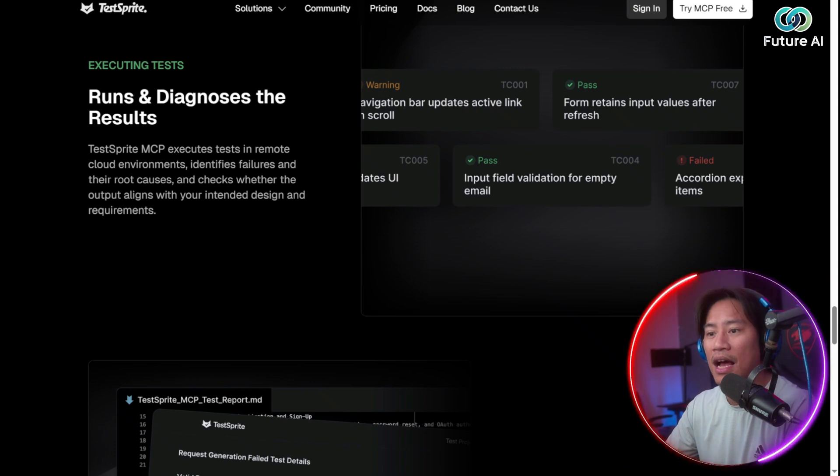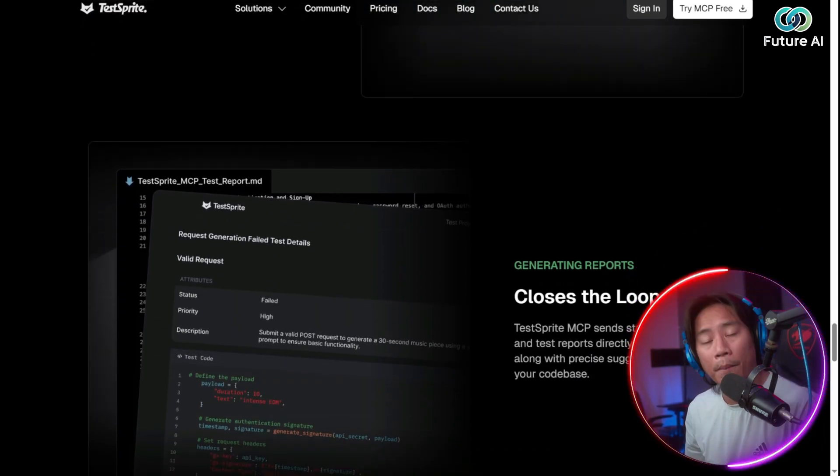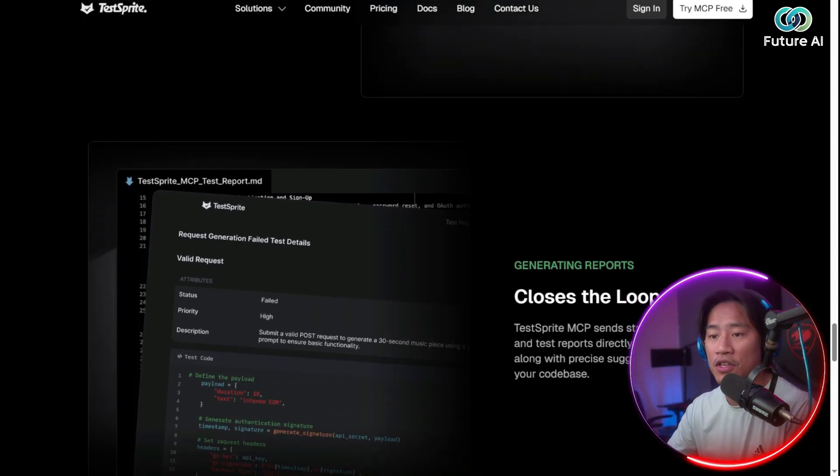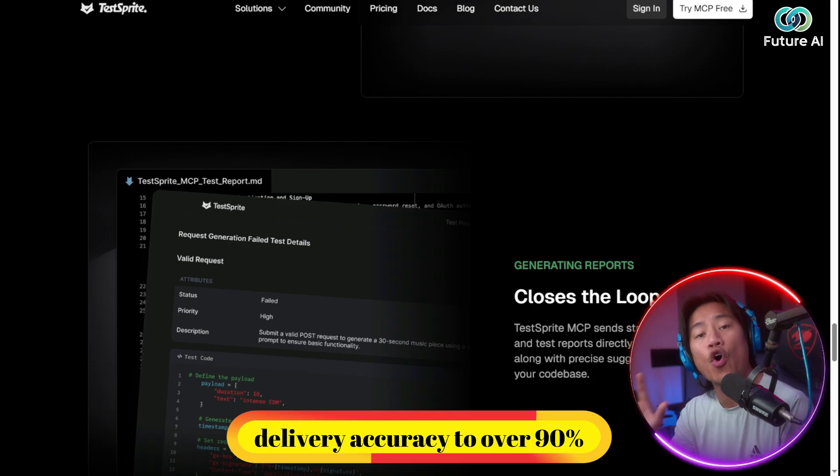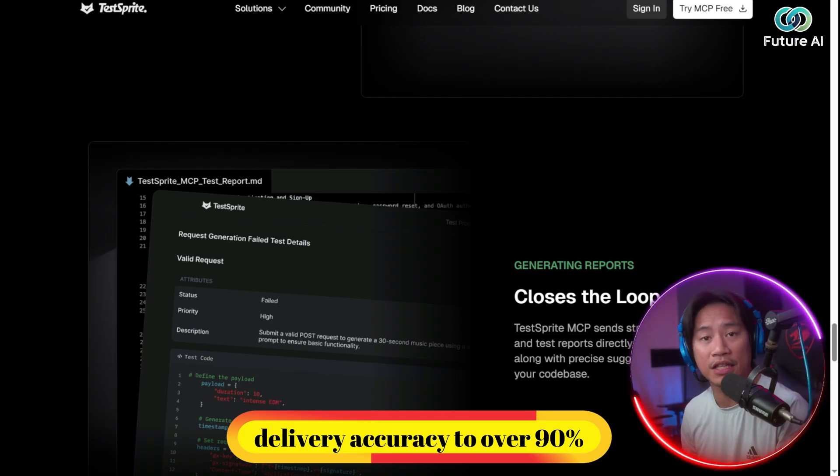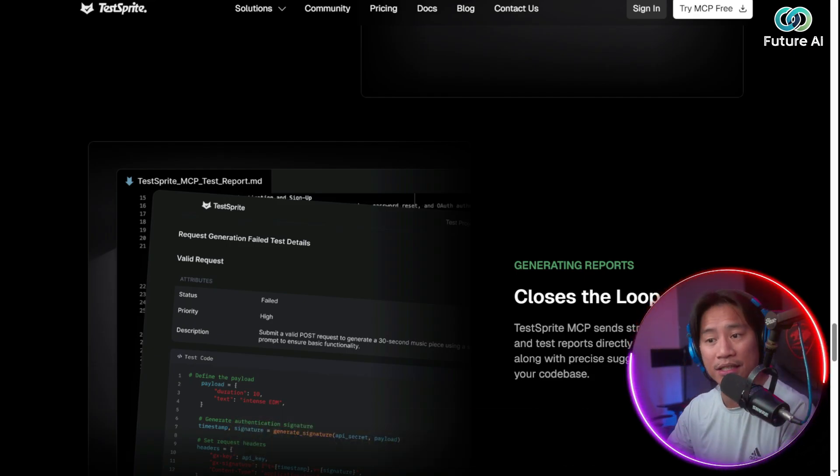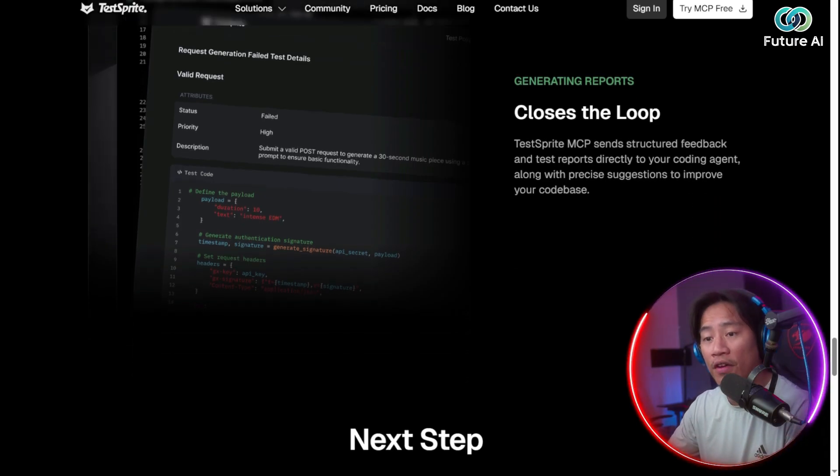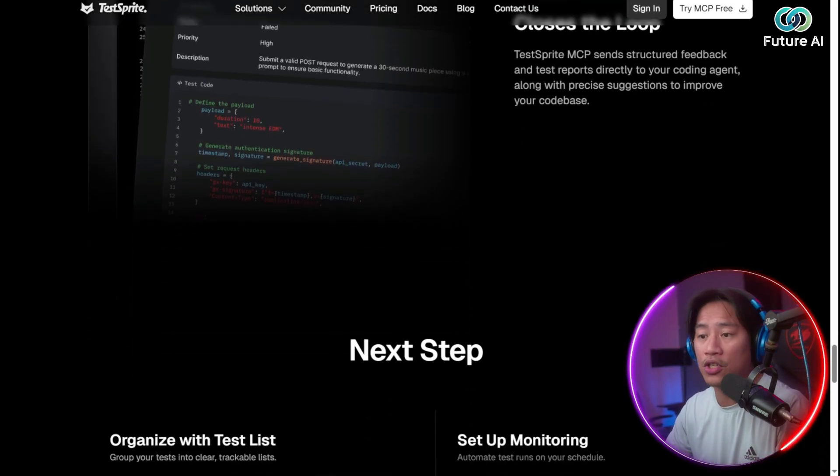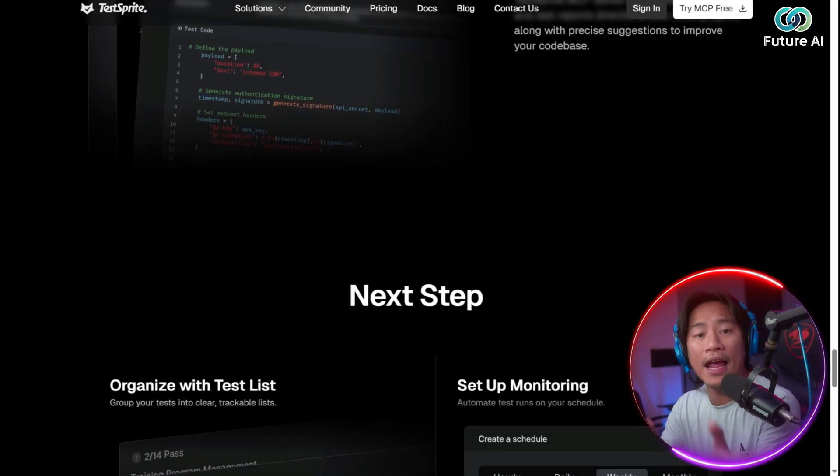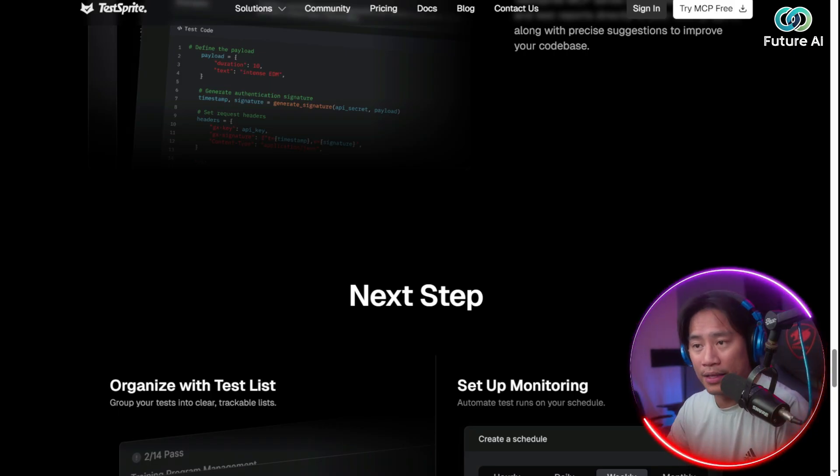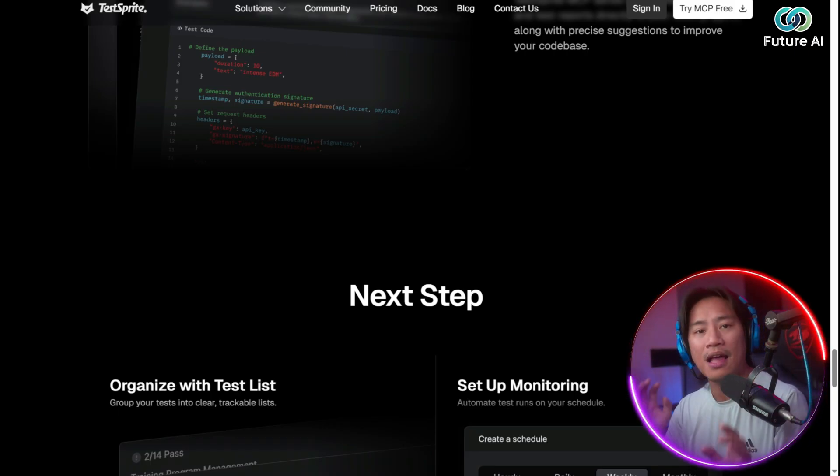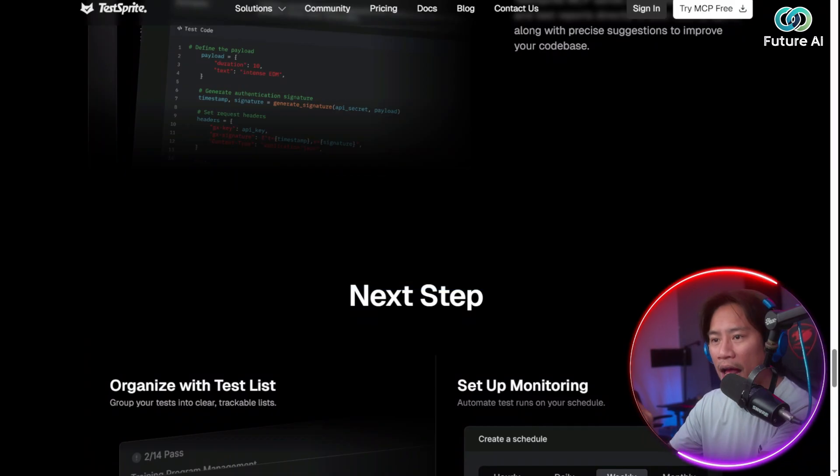This is not only minimizing the errors, but also raises the feature delivery accuracy to over 90%. And that is excellent. It offers teams confidence that their work is going to be both faster and reliable at the same time. And that is how you spell efficiency.